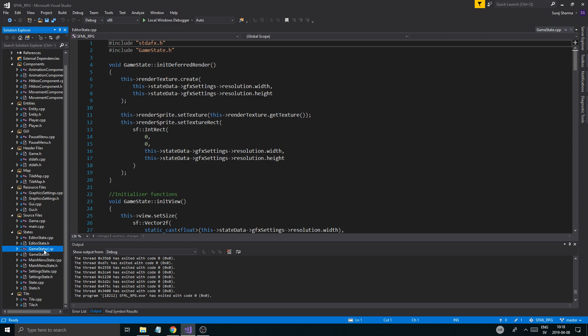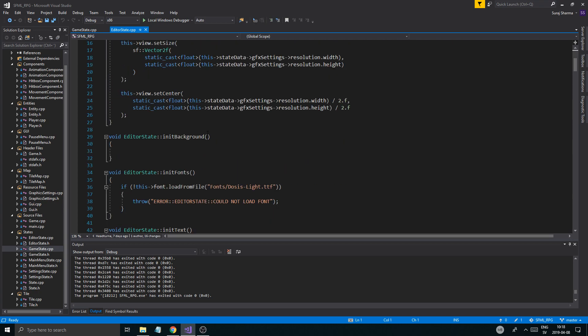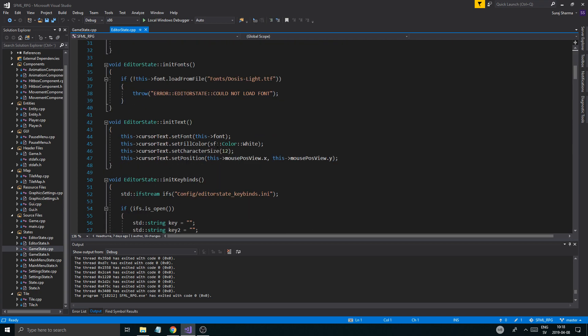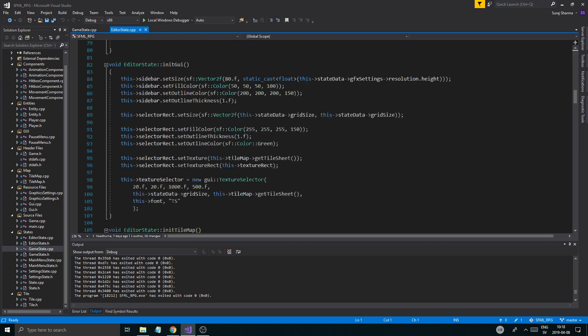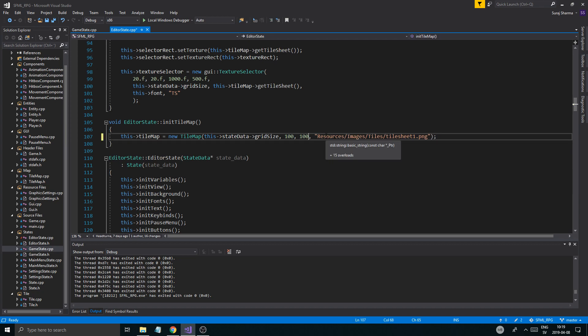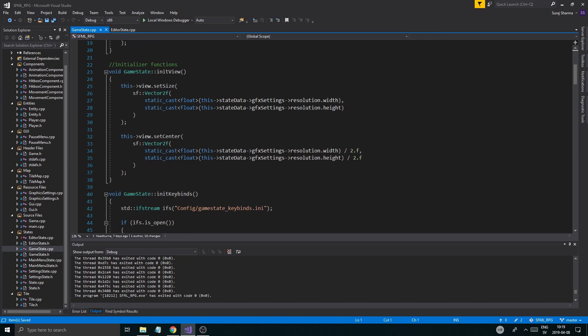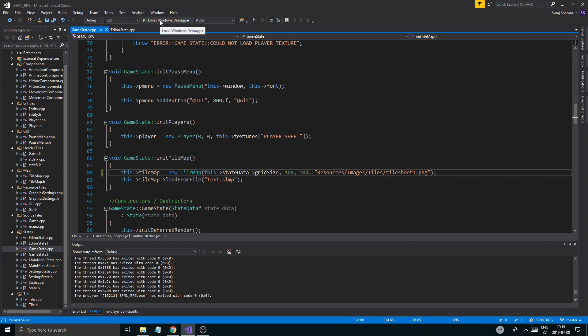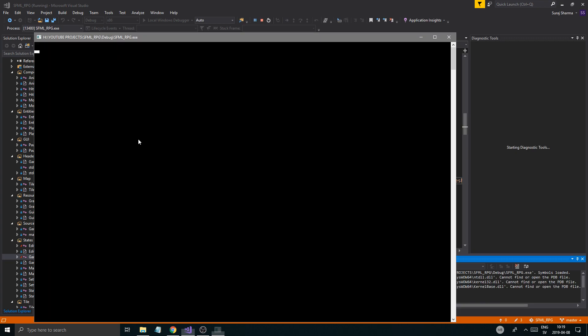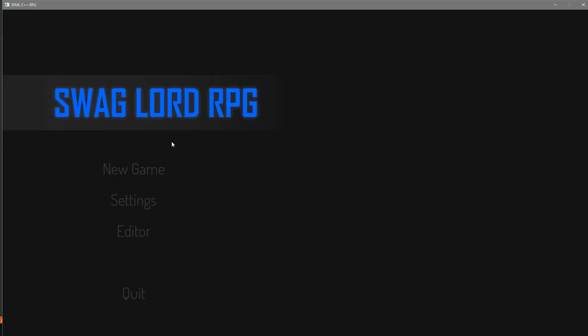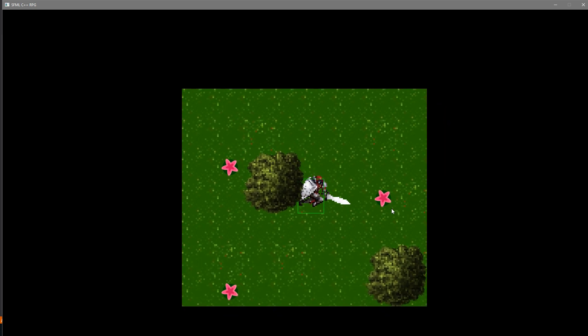Let's go into editor state CPP and then game state CPP. When this loads up, we're just going to initialize. Shorten that down to a hundred by a hundred and then you should be good to go. If we run this in debug now, it shouldn't really be a problem.